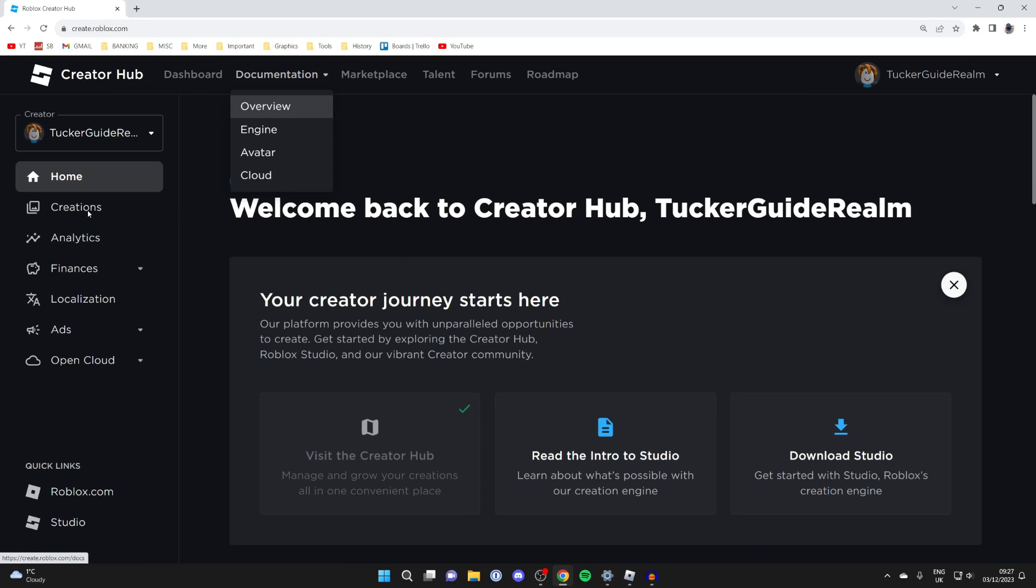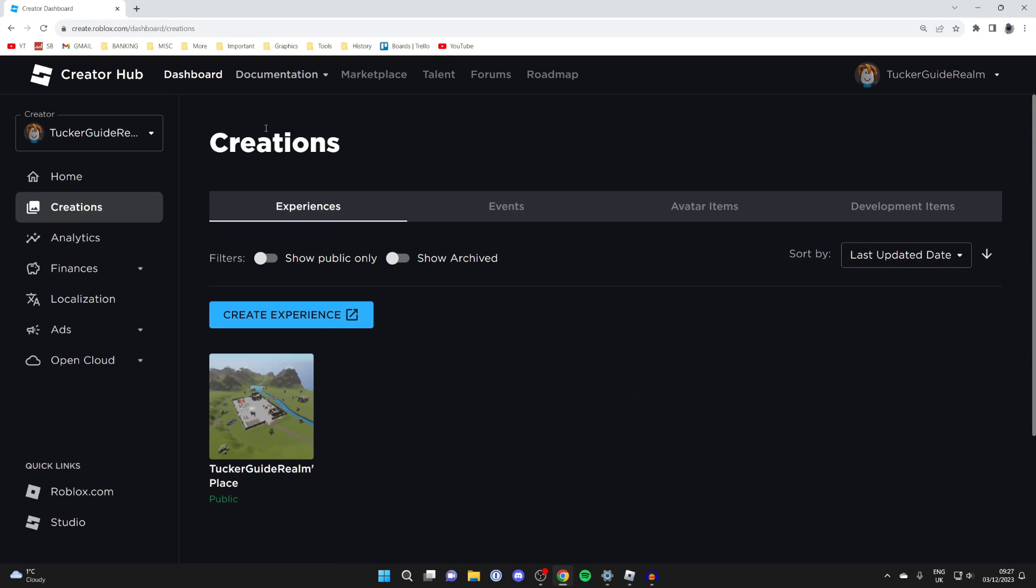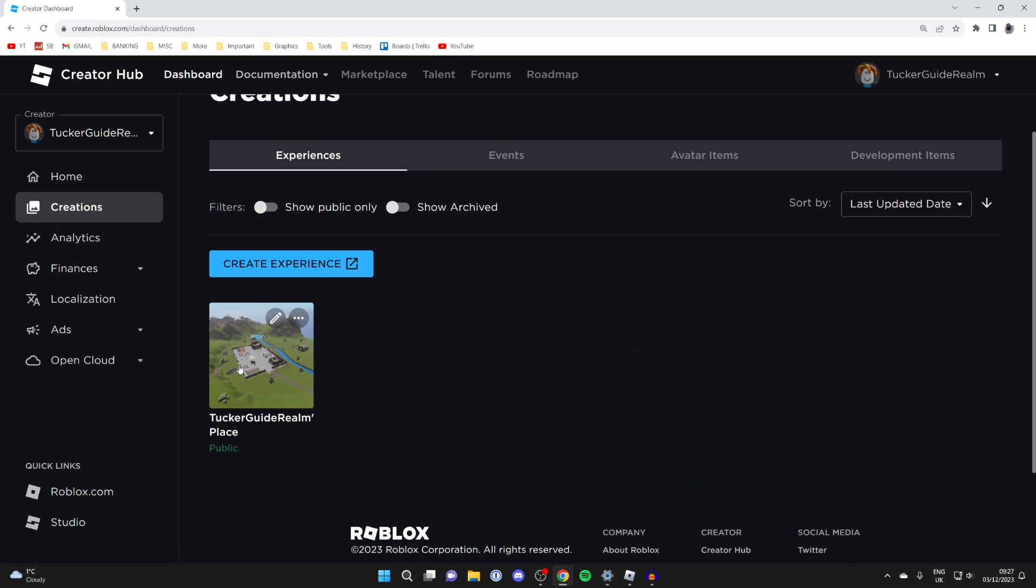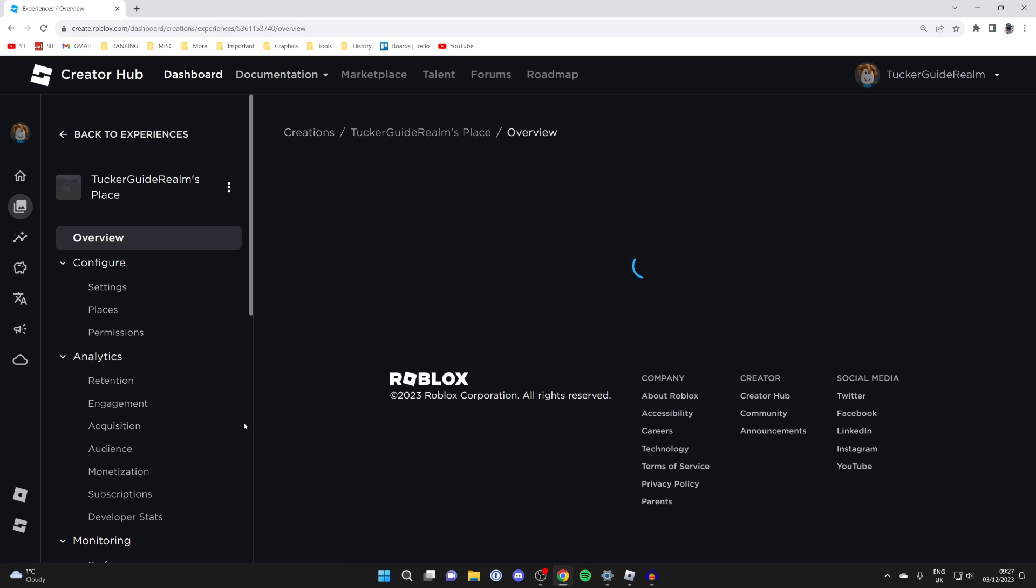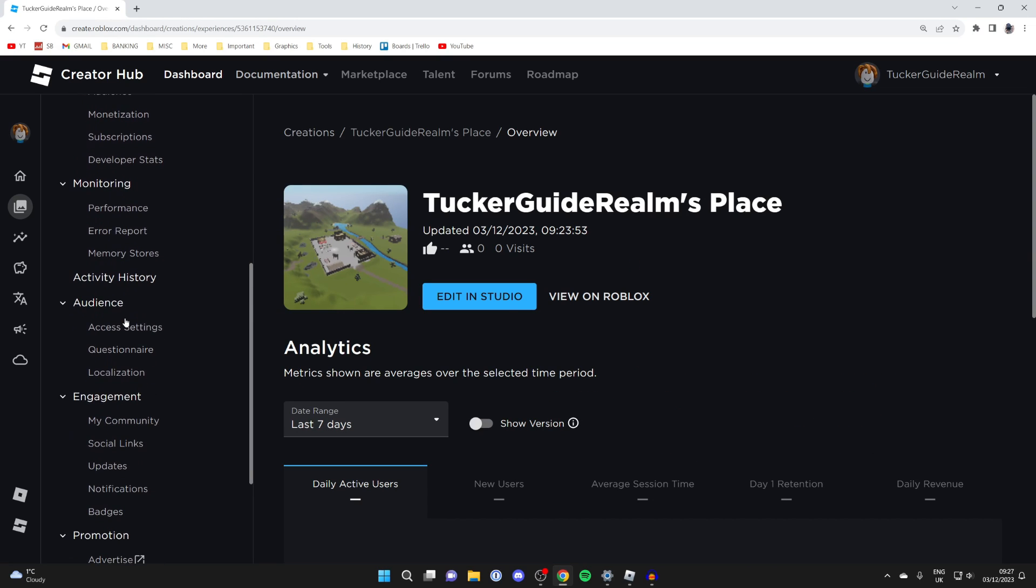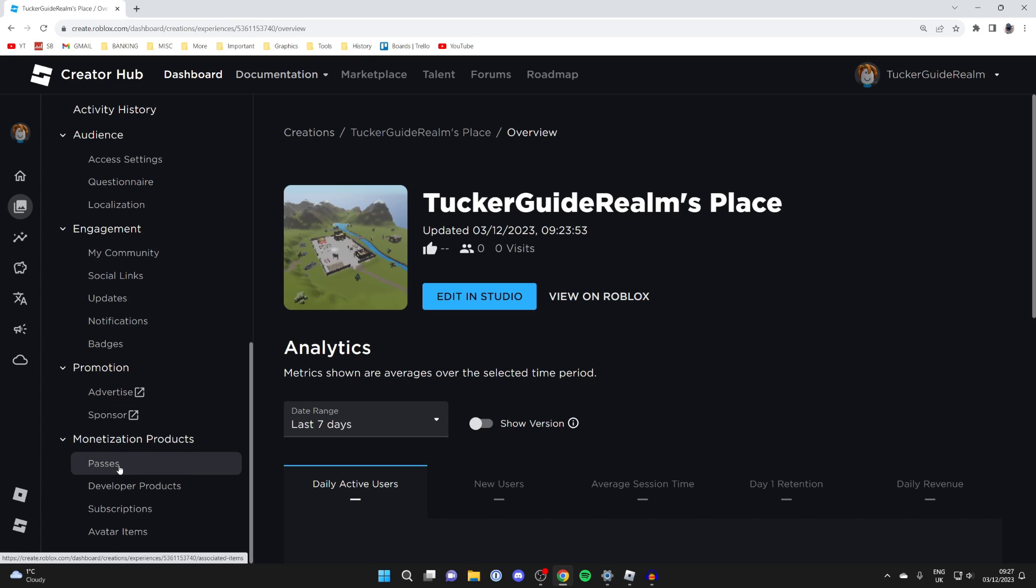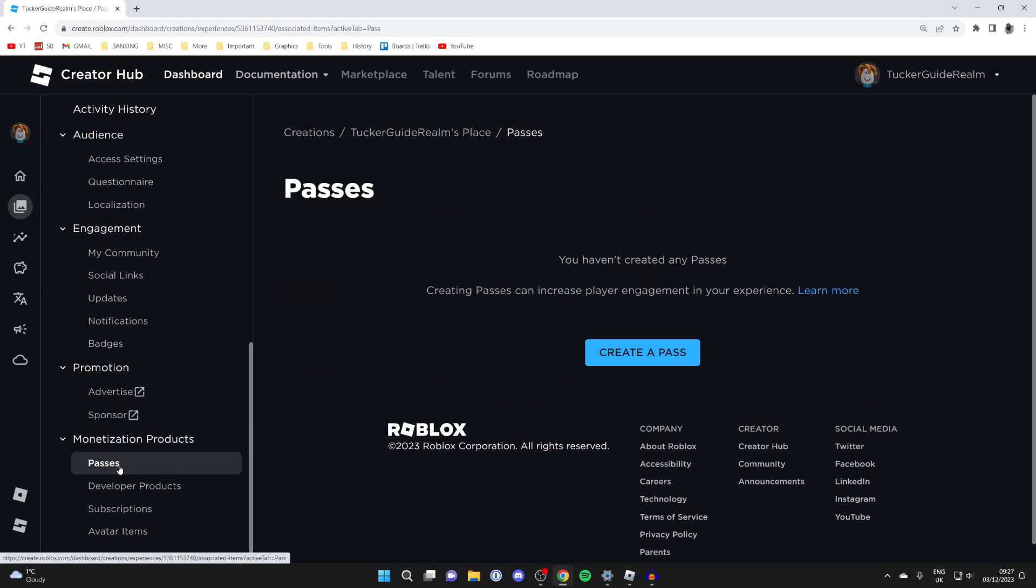Then come over to the left and click on creations just like so, and scroll down. By default, everybody will have this creation here, so click on it. Then come to the left again and scroll all the way down to monetization products. In here you can click on passes, and as you can see we have the option to create a pass.